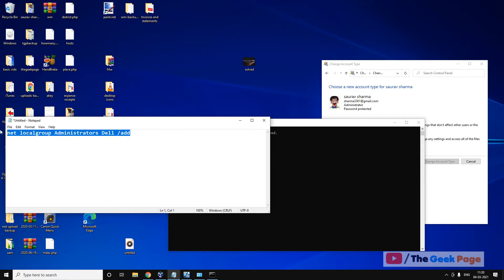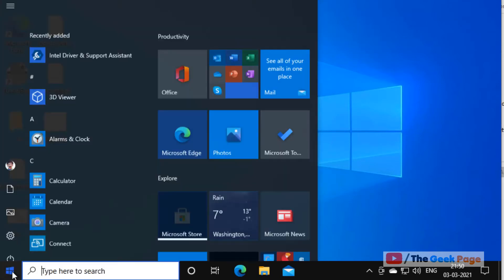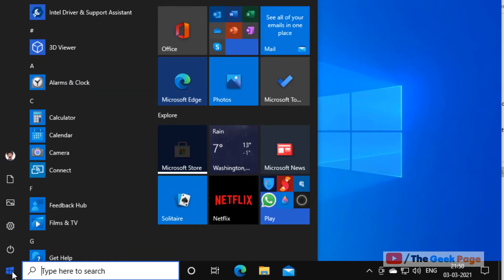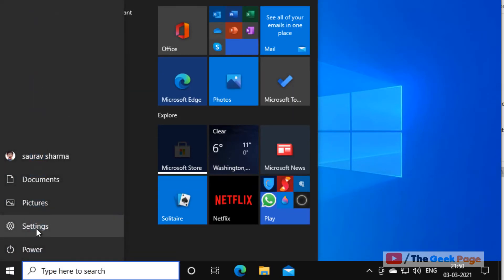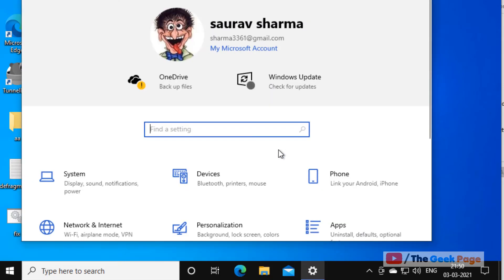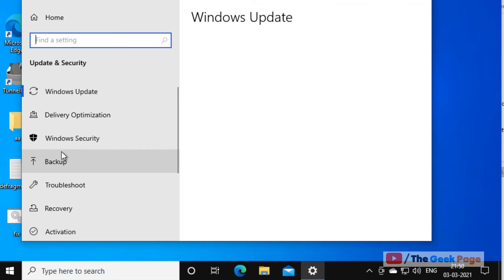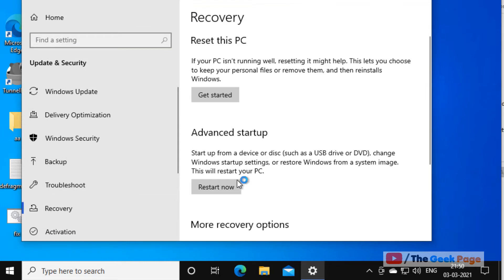Now we will run this command in Safe Mode. Now how to do that? For going into Safe Mode, click on the Start button, click on Settings, and now click on Update & Security. And now in the left menu click on Recovery, and in Advanced Startup section just click on Restart Now.